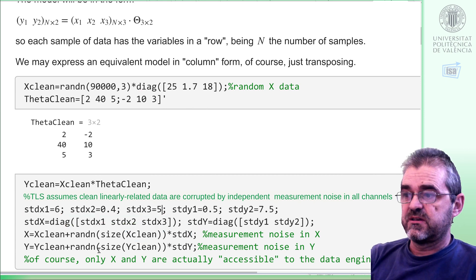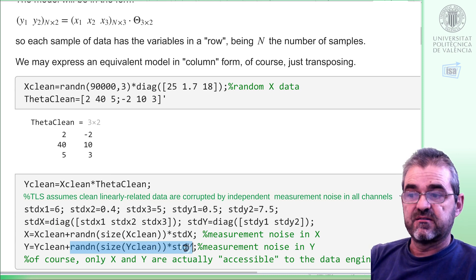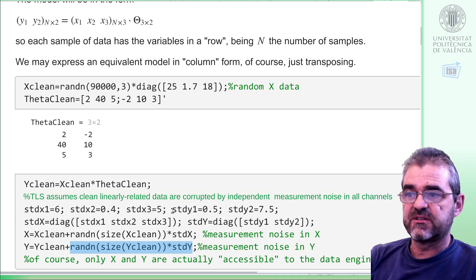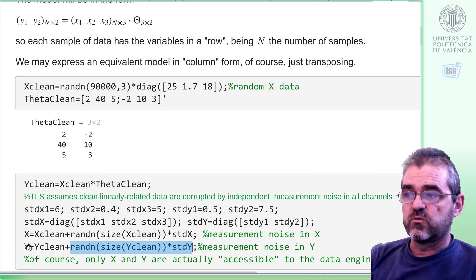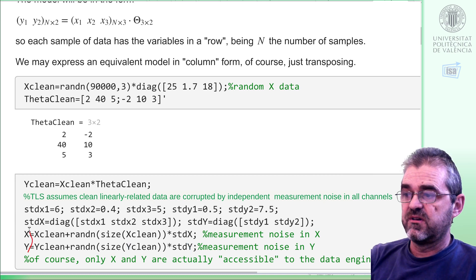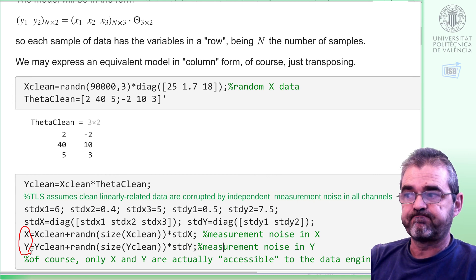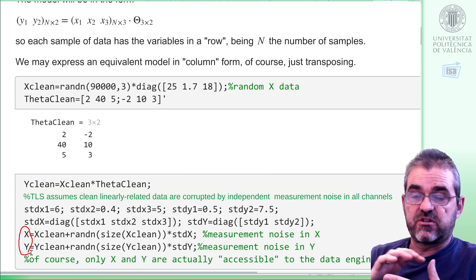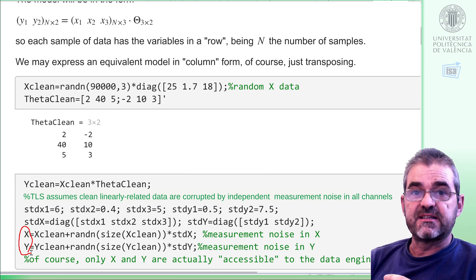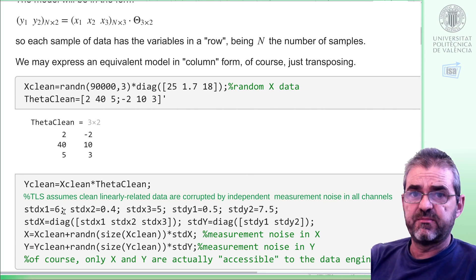Likewise, I generate standardized normal distribution for y and then multiply by this matrix on the right so that each of the columns has the required standard deviation. So we have x and y, and that will be the only information to my data analysis identification code. In fact, in total least squares in many cases I just have them juxtaposed — five variables — and total least squares is agnostic to what is input and what is output. We'll see it below.